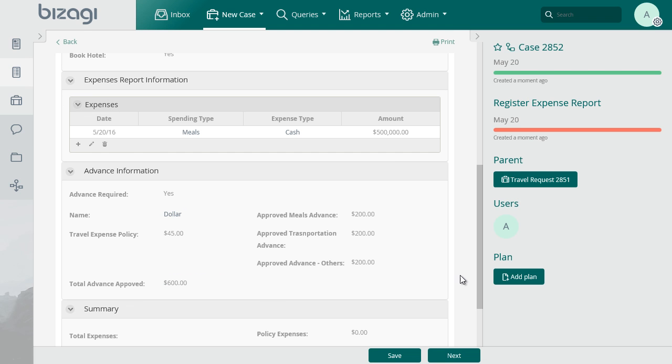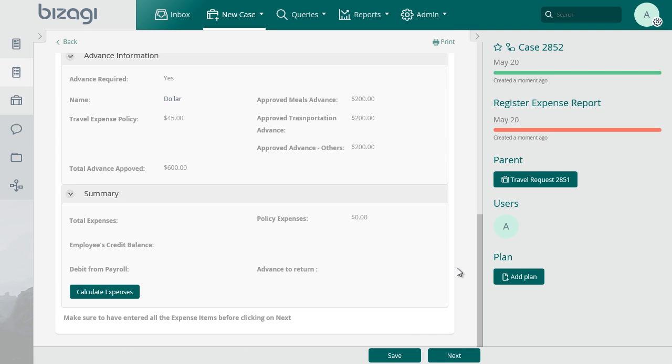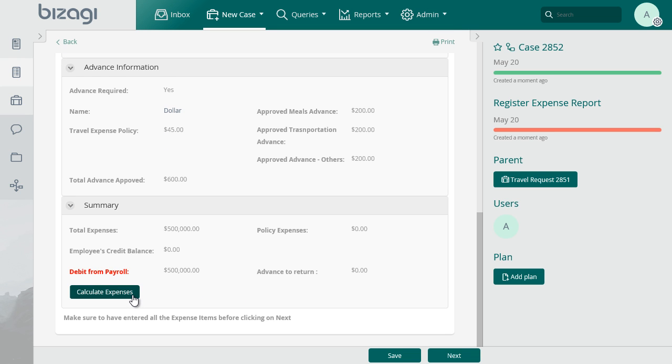Click on the Calculate Expense button to calculate the totals of expenses and see how it affects your report. In the summary, you'll be able to see if there is money to be returned and how much money you can still report.